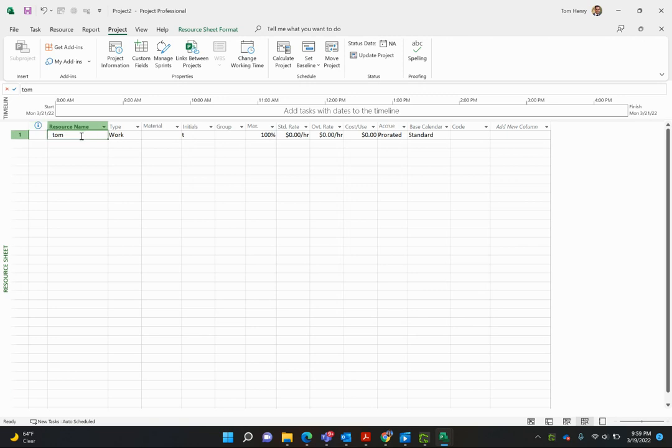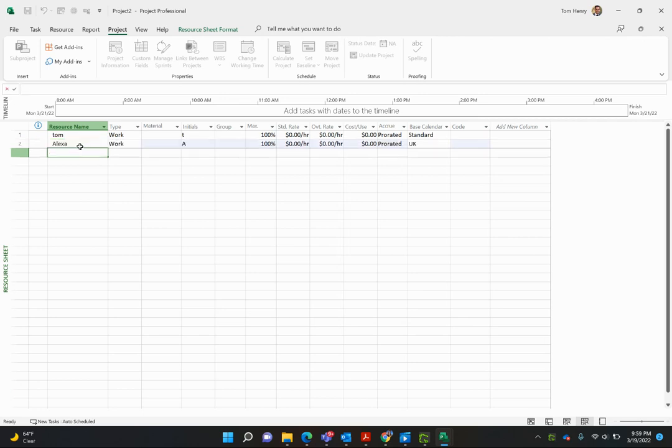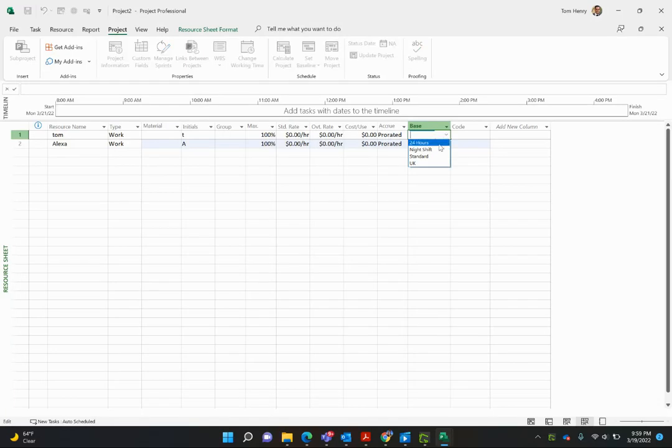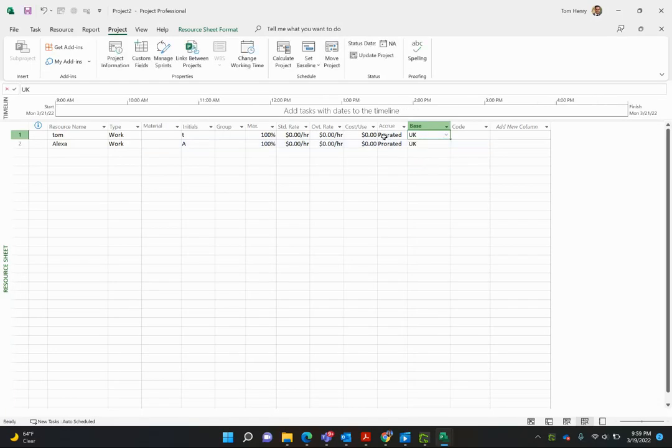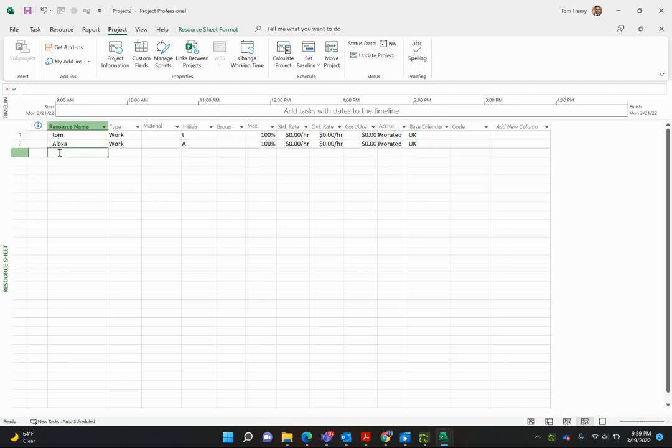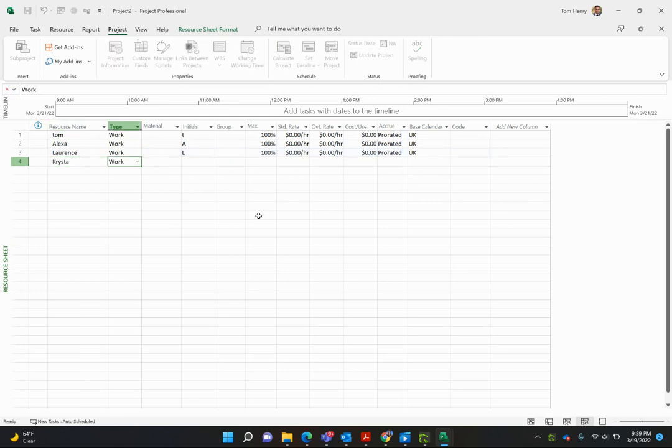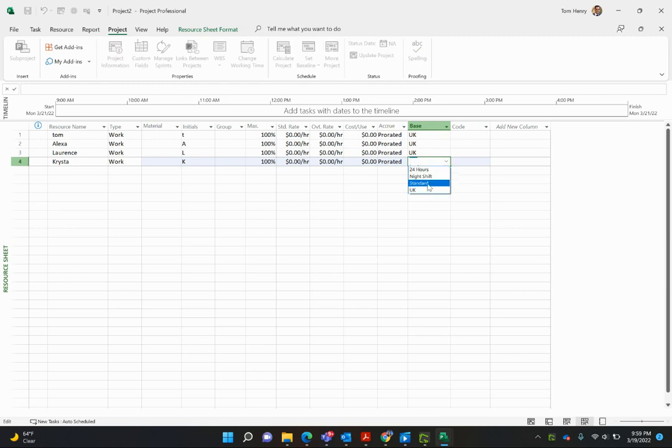You must always set the project calendar as the UK calendar. That's the standard for tasks, and then the resource calendars will be slightly different from there. Press OK. Now, by default, if I had a second resource, I'm going to add Alexa here. You can see now, by default, there'll be the UK calendar. That's the project calendar. So make sure you set the project calendar for all your resources before you create them. Then, by default, they will get that UK calendar. If you want someone to work in the UK, my brother there, Lawrence, we'll put him as UK. If you want someone in America, we'll put someone in America also. That's my wife, Krista. We'll put her on the standard calendar.